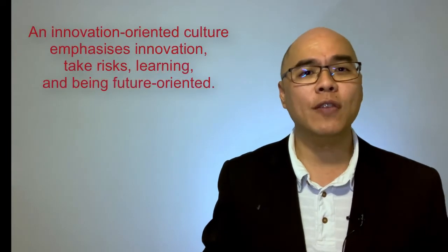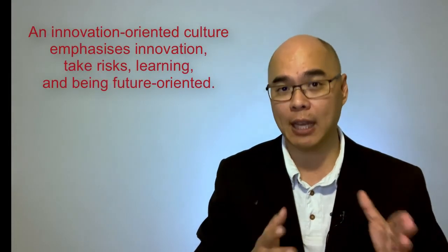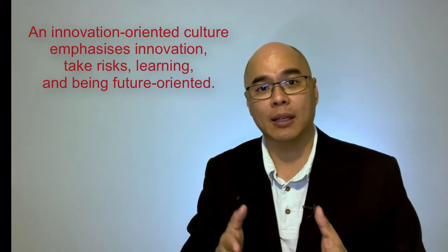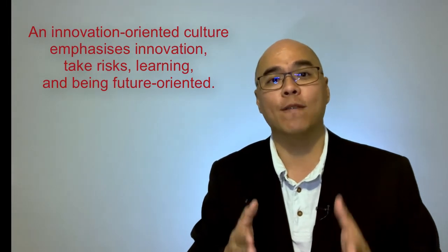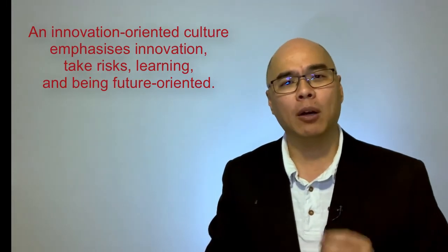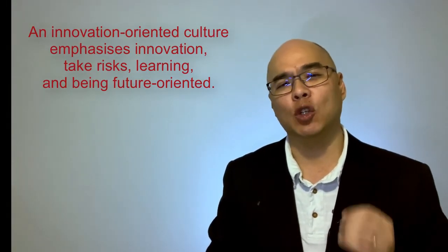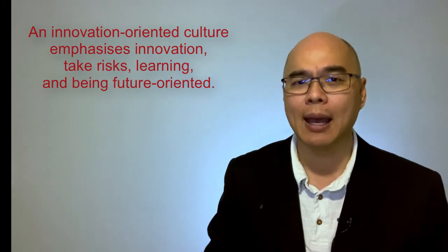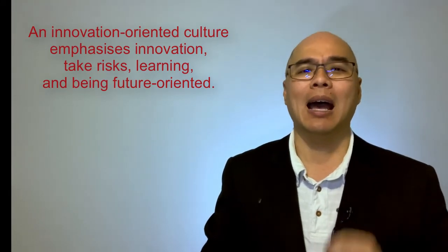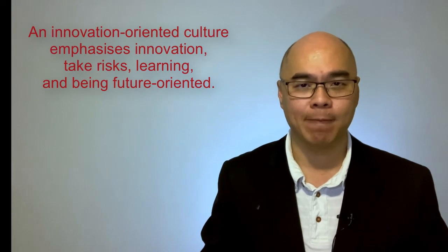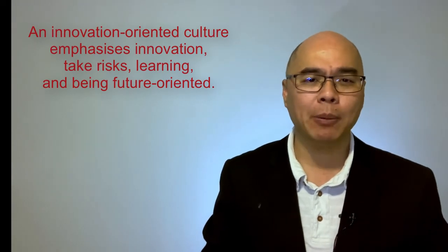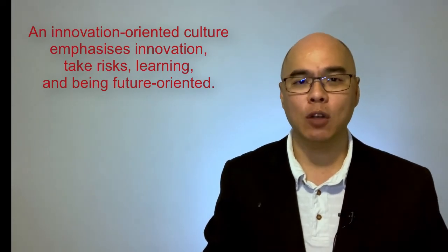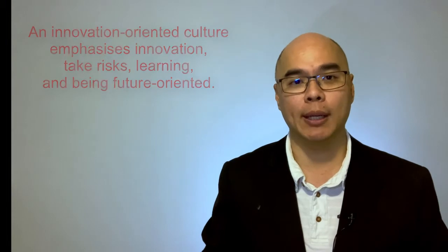An innovation-oriented culture emphasizes innovation. It takes risks, learning, and being future-oriented. A hallmark of this culture is team members continually and intentionally asking how can I improve this? How can I make things better? Apple is an example of an innovation-oriented organization.